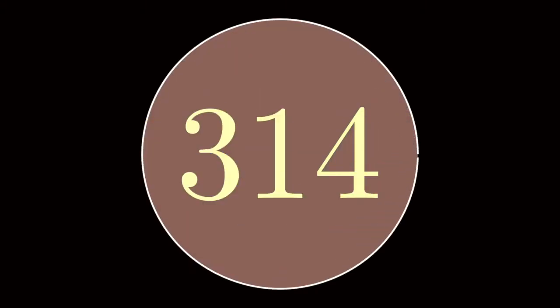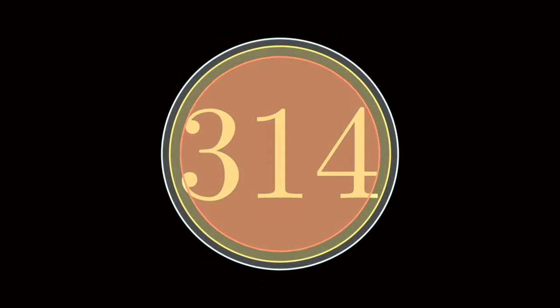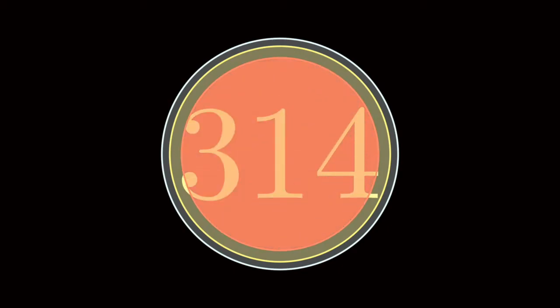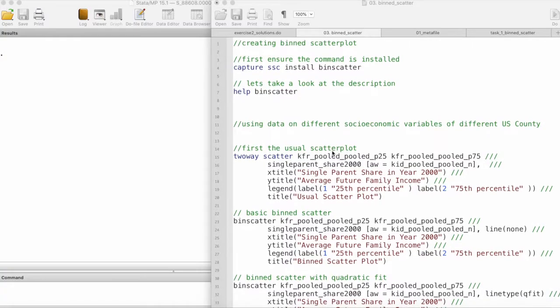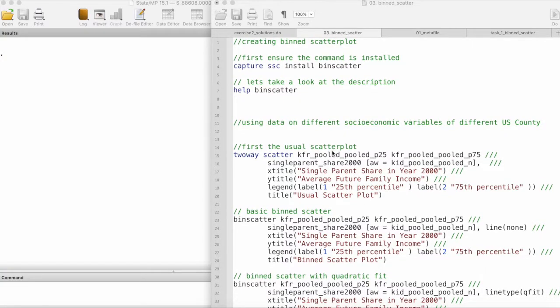Before we get started, if you haven't subscribed to the channel, please consider subscribing. Also, if you're interested in courses or books, or you have ideas on how to improve this content, please check out the link in the description box. In this video, we will take a look at how to create binned scatterplots in Stata.